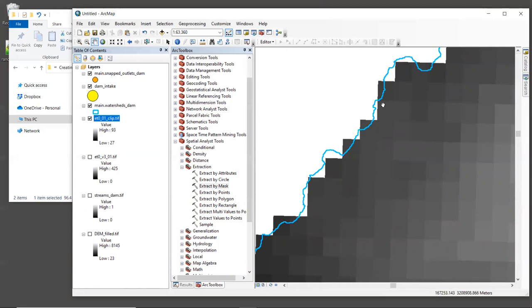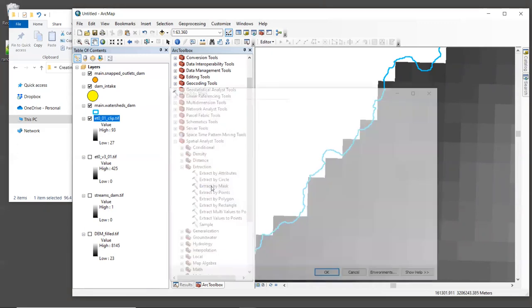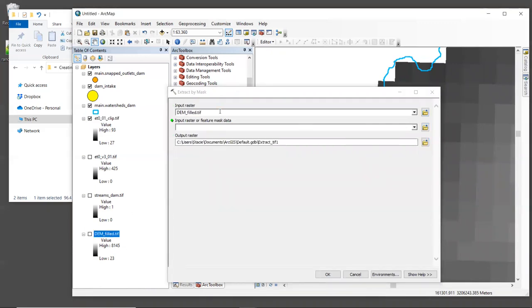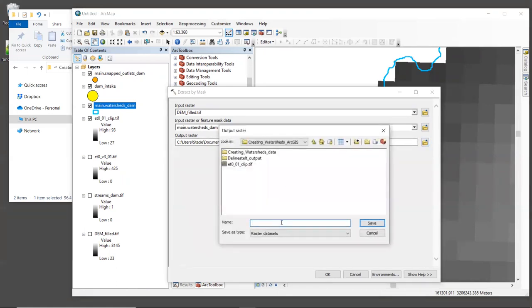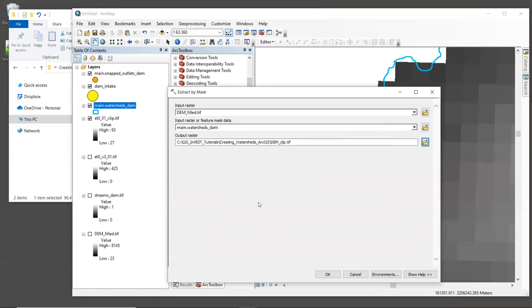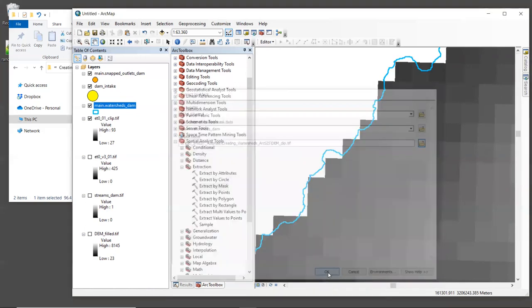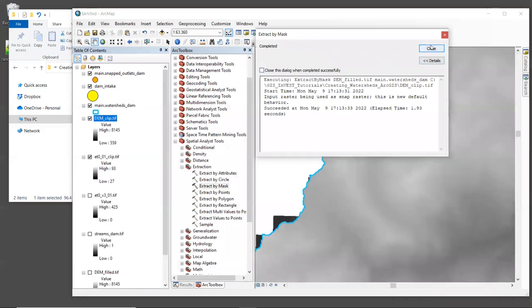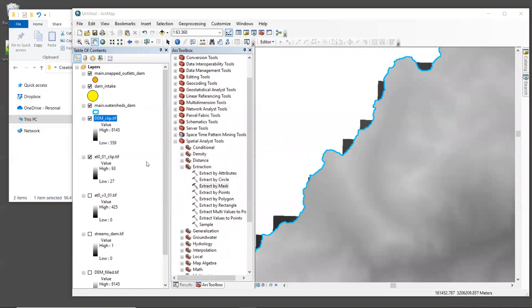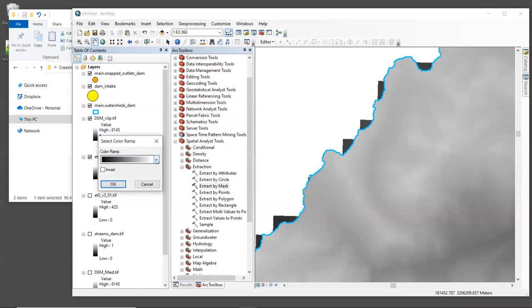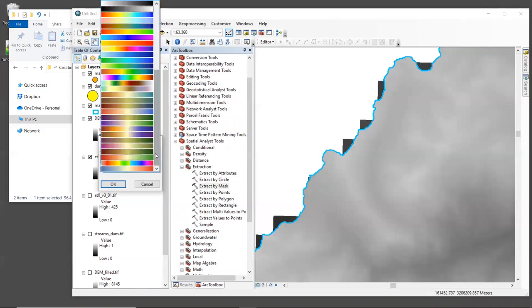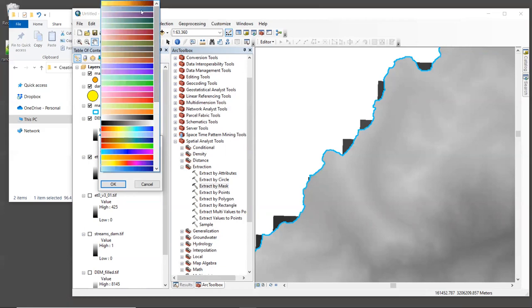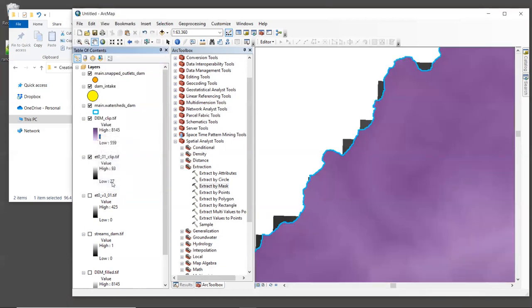Right. So by comparison, let's do the same thing and clip the DEM layer to the watershed polygon and see how it looks. So let's open Extract by Mask again. And this time for the input raster, let's bring in the DEM. For the feature mask data, we'll bring in the watershed. And then for our output raster, I'm going to call it DEM underscore clip dot TIF. And then click OK. Let's give the DEM a new color so we can see it a little bit better compared with the other layers. I'm going to choose this purple one just because it's there.